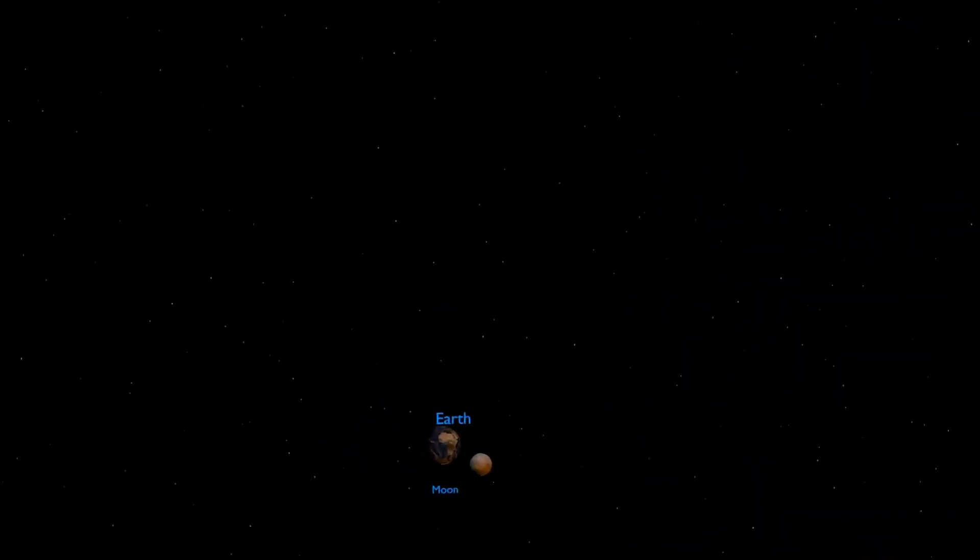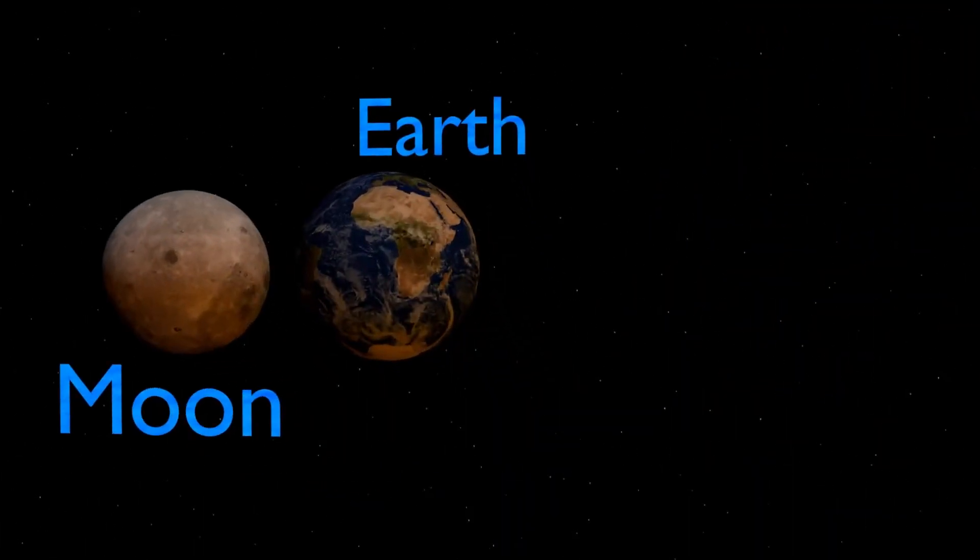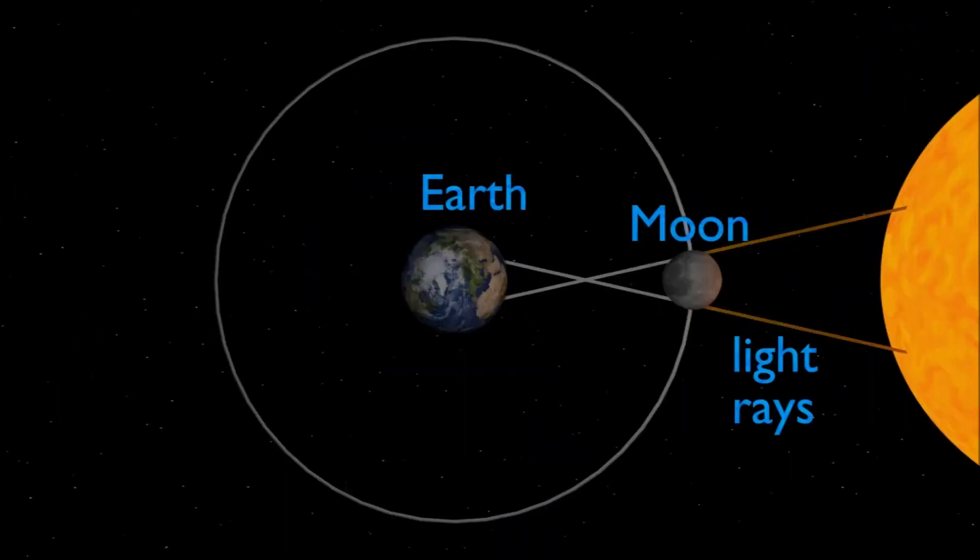Although the Moon is several times smaller than the Sun, it is several times closer to Earth and appears to be the same size as that of the Sun.